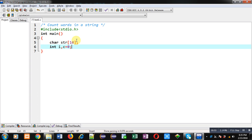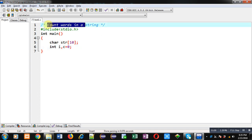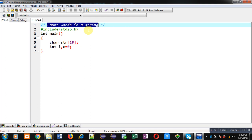If we want to count words in a string, we first have to understand what is a word. If we take an example of this sentence, you can see total five words are available. A word is terminated with a space. 'Count' is one word because after 't' there is a space, then 'words' because after 's' there is another space, then after 'n' a space, then after 'a' a space. So total number of spaces are four and total number of words are five.